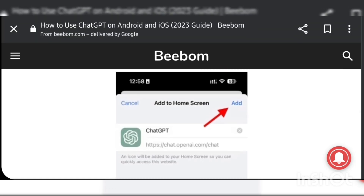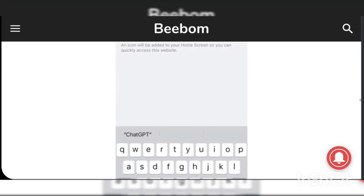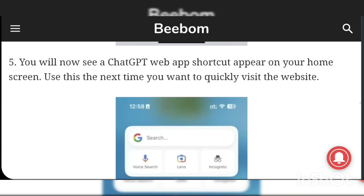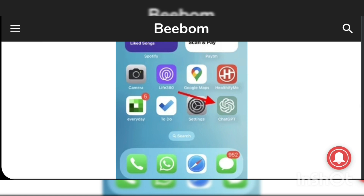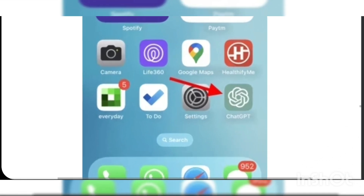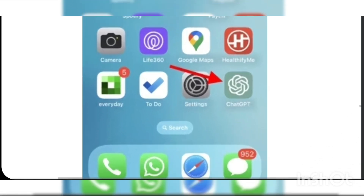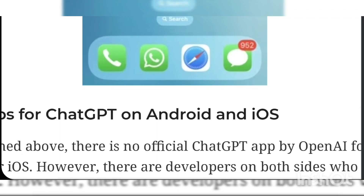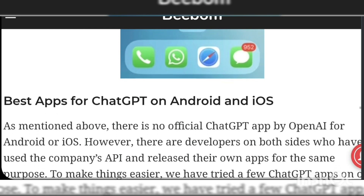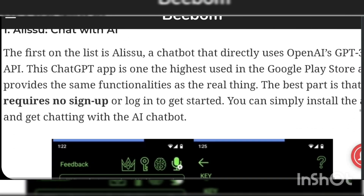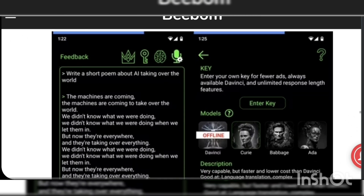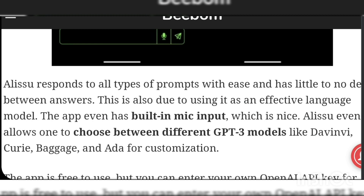You can access it through the GPT-3 API and the OpenAI website. To use ChatGPT on Android devices, you can access it from any browser including Google Chrome and Firefox. The OpenAI website has a chatbot that you can access by clicking there. For iPhone, the easiest way is to use the OpenAI website through one of the online browsers such as Safari or Chrome. To use the GPT-3 API you must purchase an app or service.